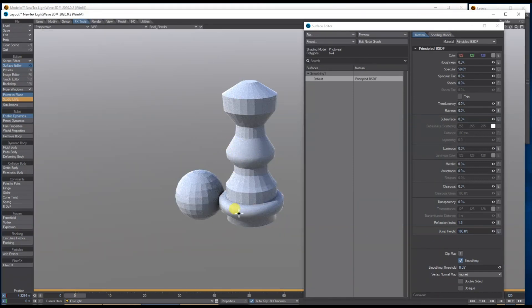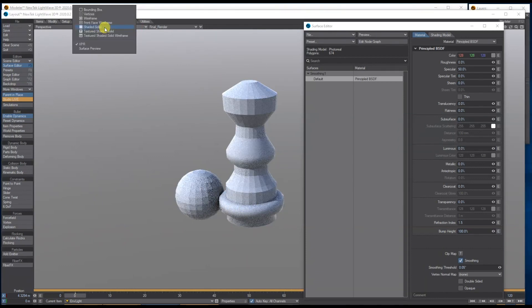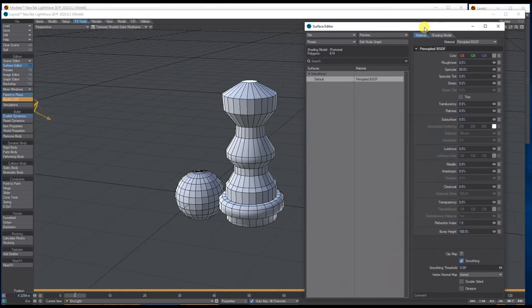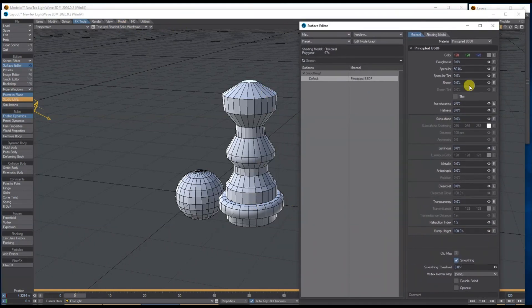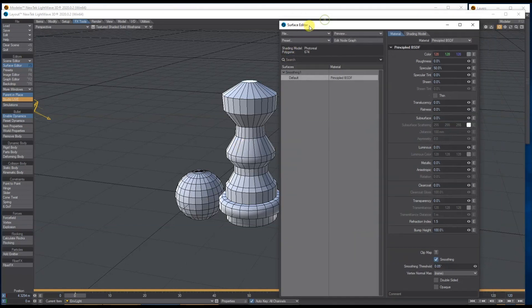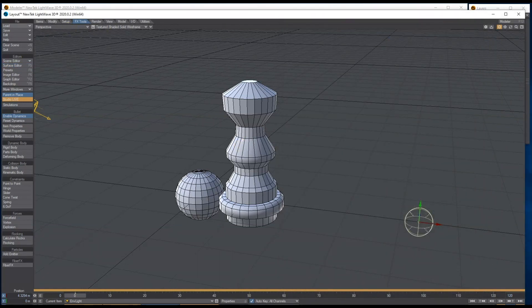You need to have smoothing on to see the smoothing groups, and that's how it will show up in your VPR and your render. This is really useful if you've got car parts, complicated cogs, or anything where you want different smoothing on different parts. I believe you can also save these smoothing groups and take them through to a games engine as well.